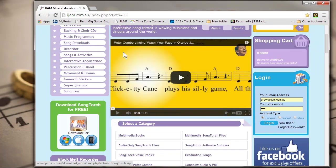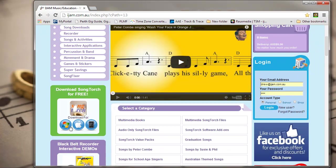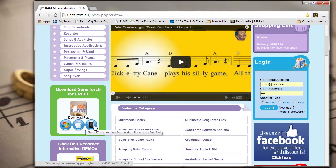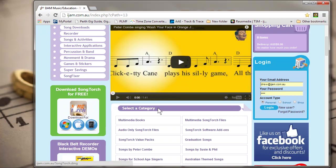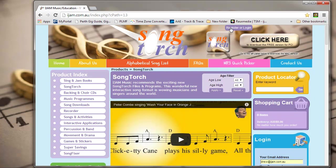Scroll down to the green box on the left for your choice of PC, Mac, or iPad versions. Click on the icon for your operating system to download and then install. You will need to register on one of these websites to use this program.